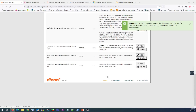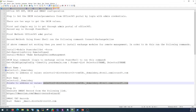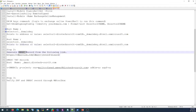Both records are now added successfully — Selector 1 and Selector 2. This is the DKIM value configured. Let's move forward to configure the last record, which is DMARC.